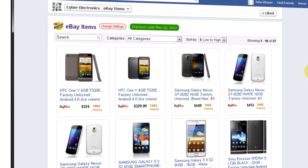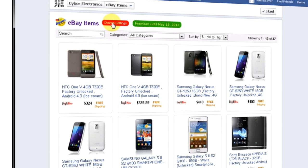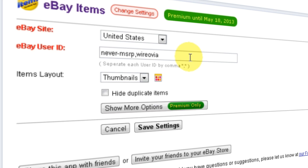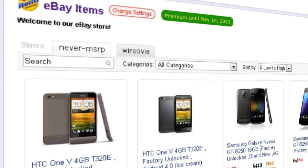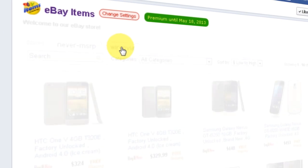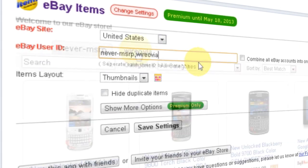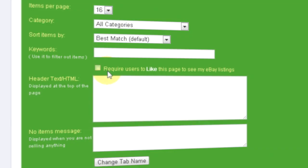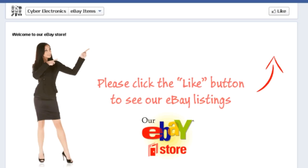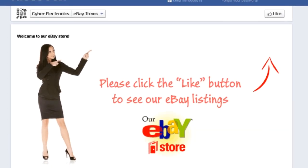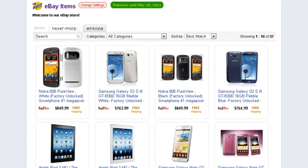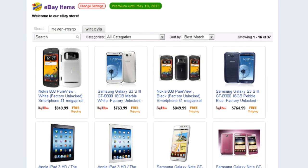Sorting option is also available. But that's not all — there are more cool features available when you click change settings. You can add more eBay user accounts to your store. Now there are two tabs for each user account. If you would like to combine them into one, simply select this option in your settings page. Here is a nice feature to use when you want to require your visitors to click the like button in order to see your listings. This can help you grow your fan base.